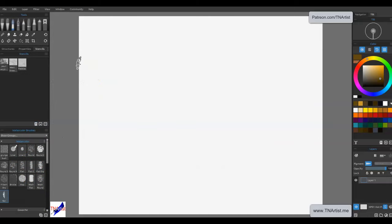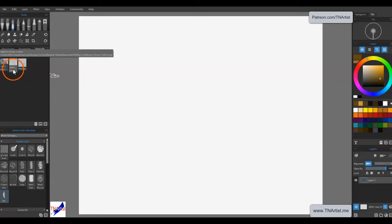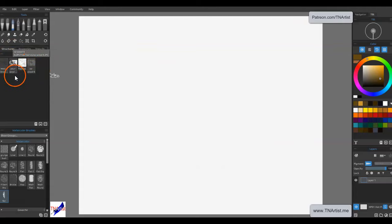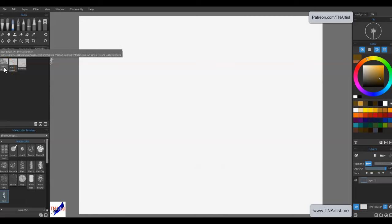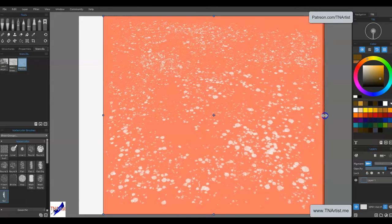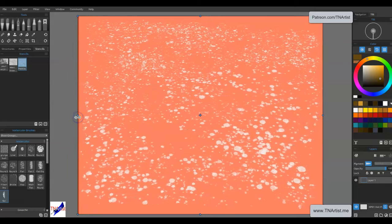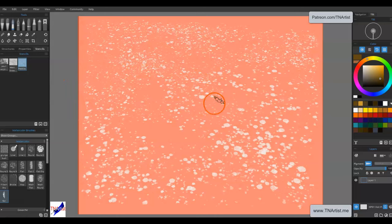Let's talk about stencils and structures, and maybe even selections. I have some of the same ones here — this acrylic pour, this line art one, and this pebbles stencil. Stencils are going to be black and white images that you work with. You can import grayscale, but it doesn't work as well. You really want high contrast black and white stencils. This is my pebbles stencil that I use for making rocks in my paintings.